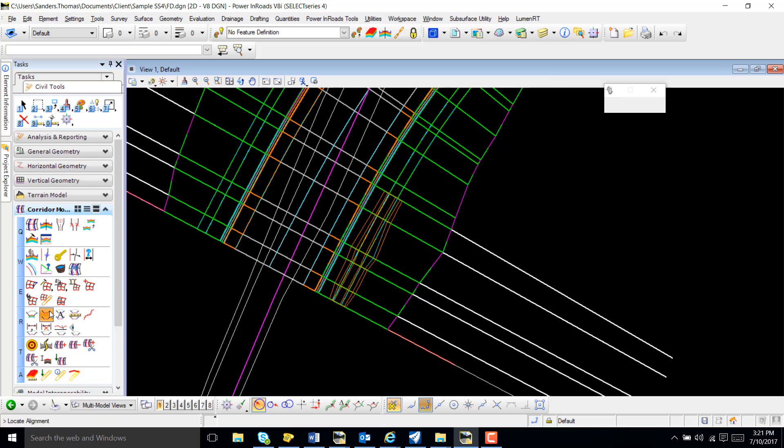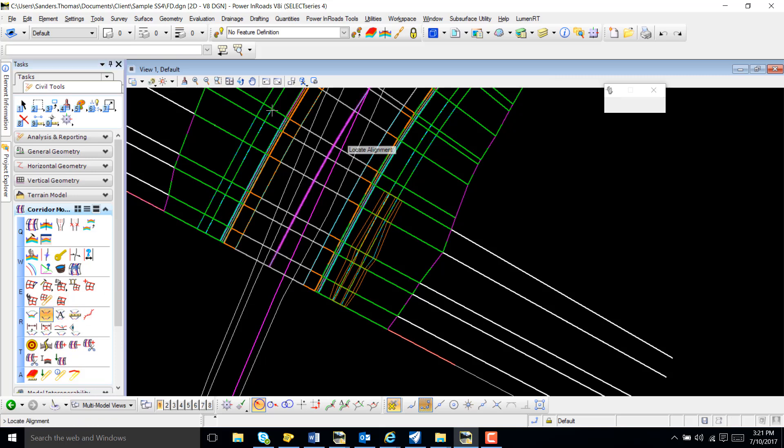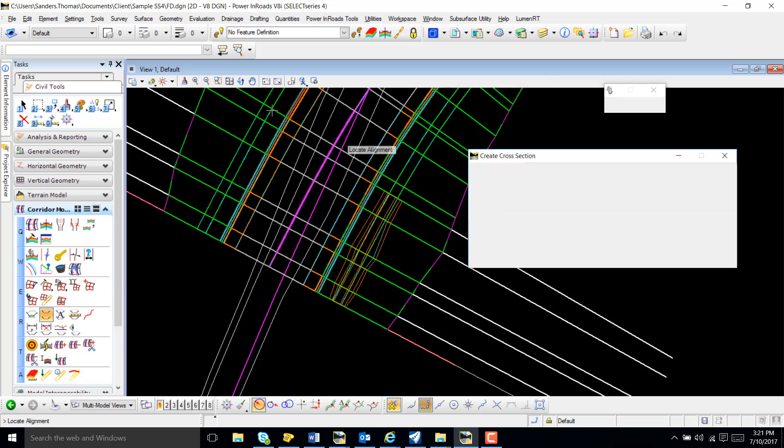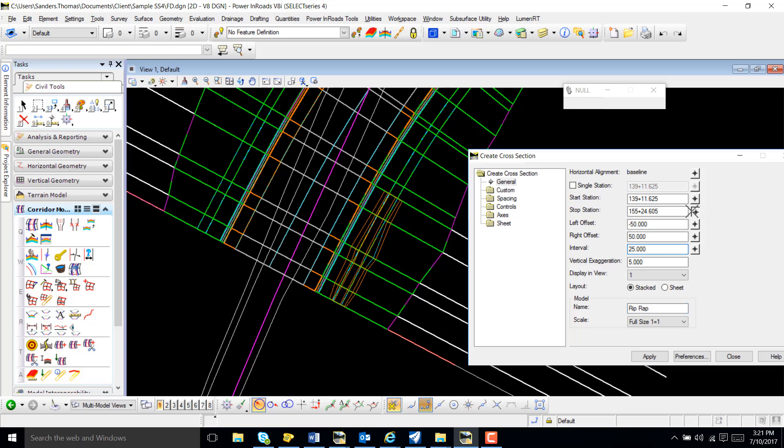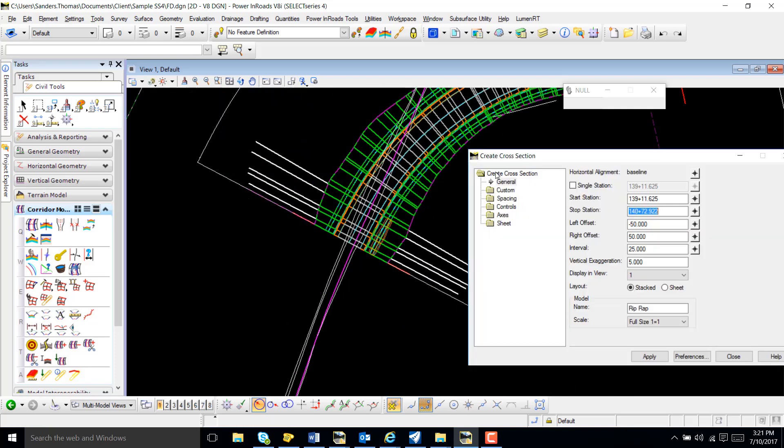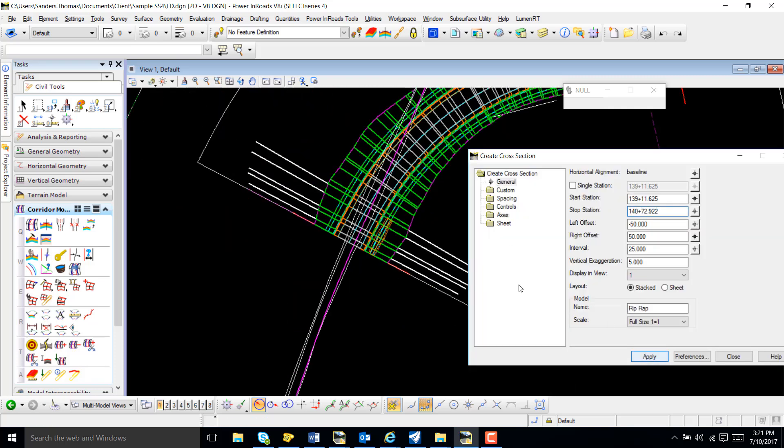So now I'm going to create my cross-sections, and I'm just going to call this set riprap. And let's go ahead and do 25 for the intervals. And we'll just end this set maybe here.